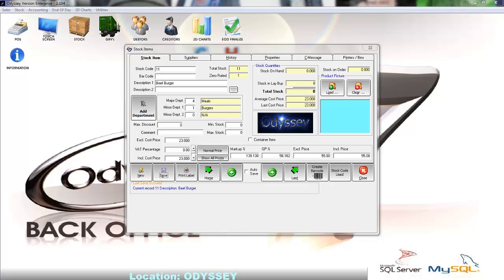Further down below the add department button we have the max discount field. This field controls the maximum percentage discount that can be given to this product when selling it. The minimum and maximum stock fields are used for ordering purposes. We can generate reports and orders based on these minimum and maximum levels.